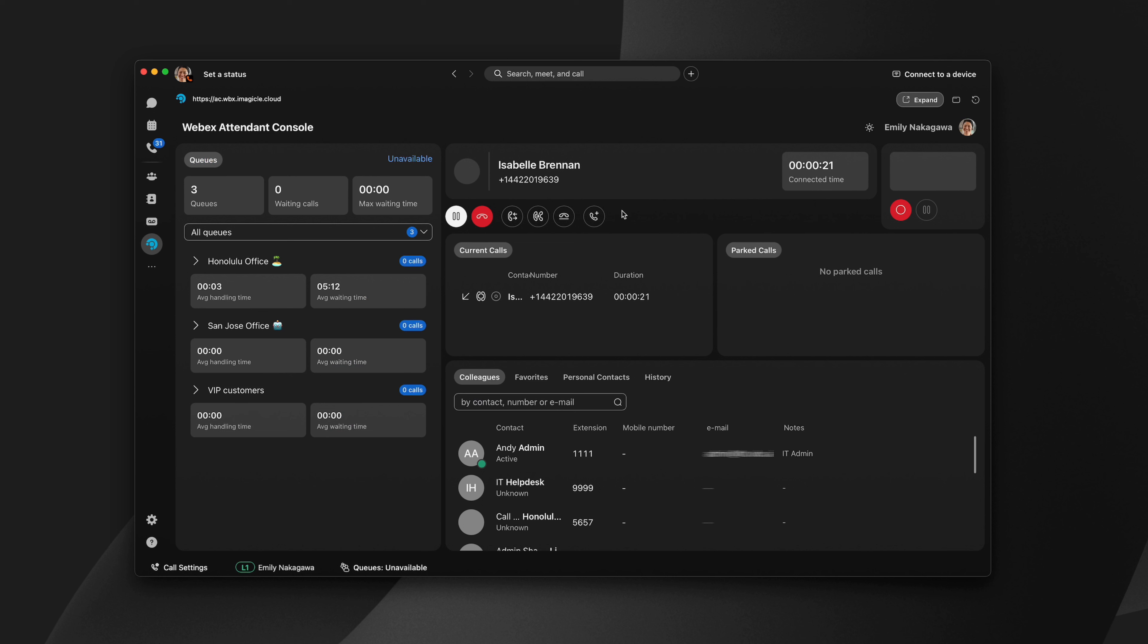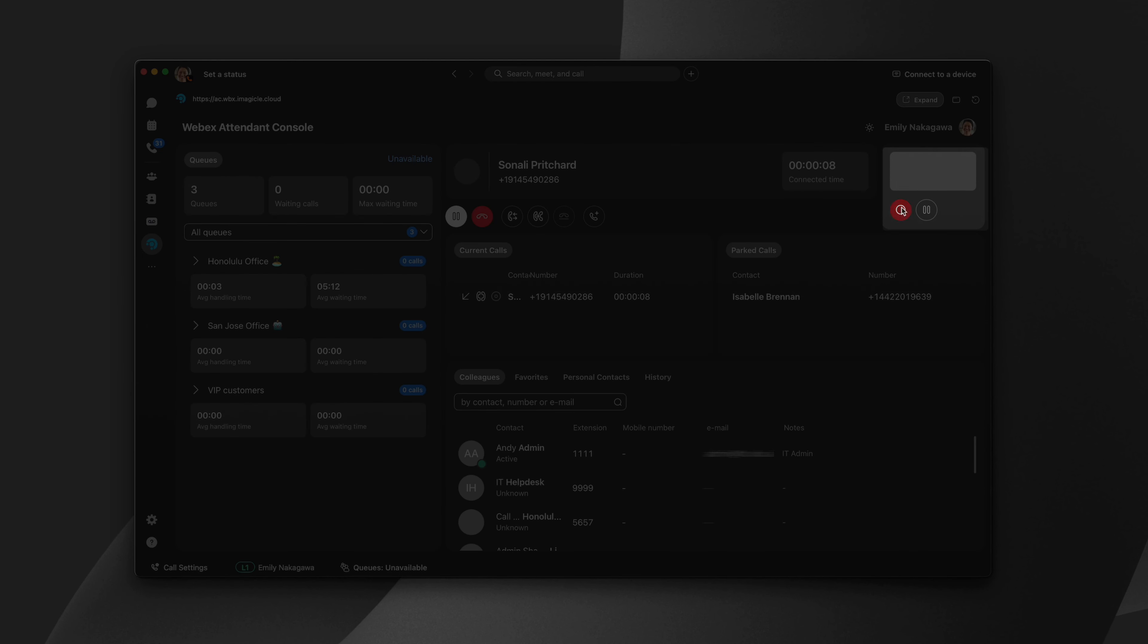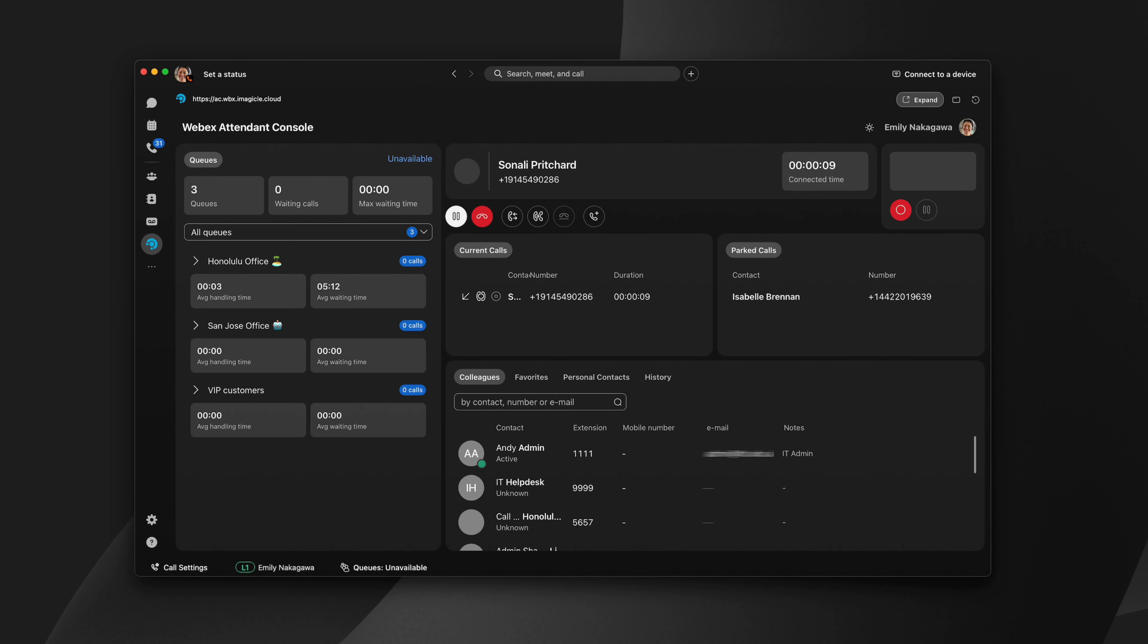Or you can park a call for your team members to retrieve. You can also start or pause call recording directly in the Attendant Console.